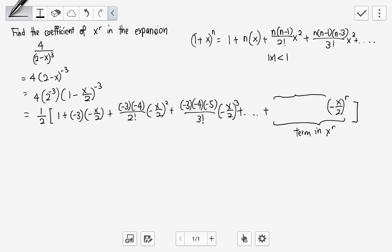Looking at the number of terms in the numerator: when the power is 2, there are 2 terms; when the power is 3, there are 3 terms. So when the power is r, there must be r terms. The last number in the numerator: when there are 3 terms the last is minus 5, when there are 2 terms it is minus 4. Can we guess the pattern for r terms?